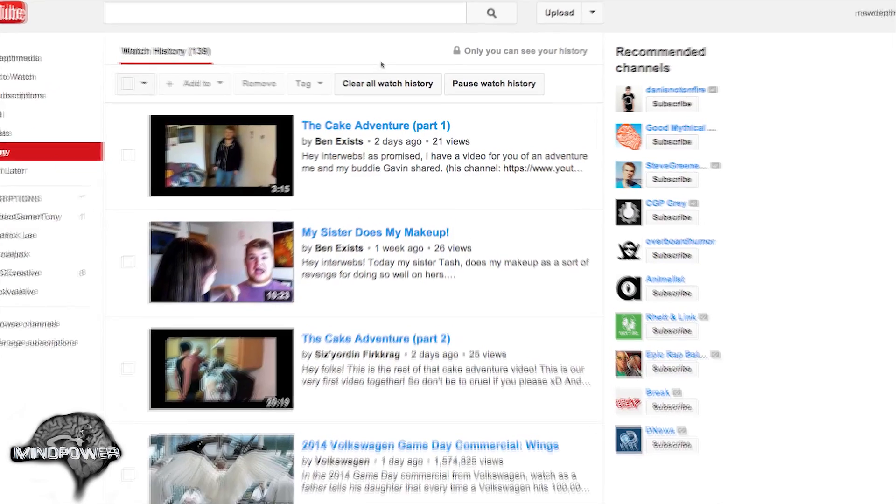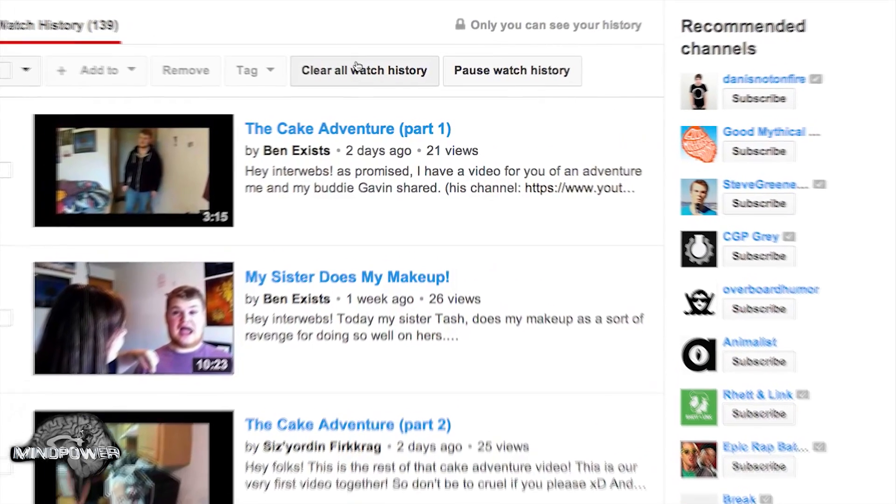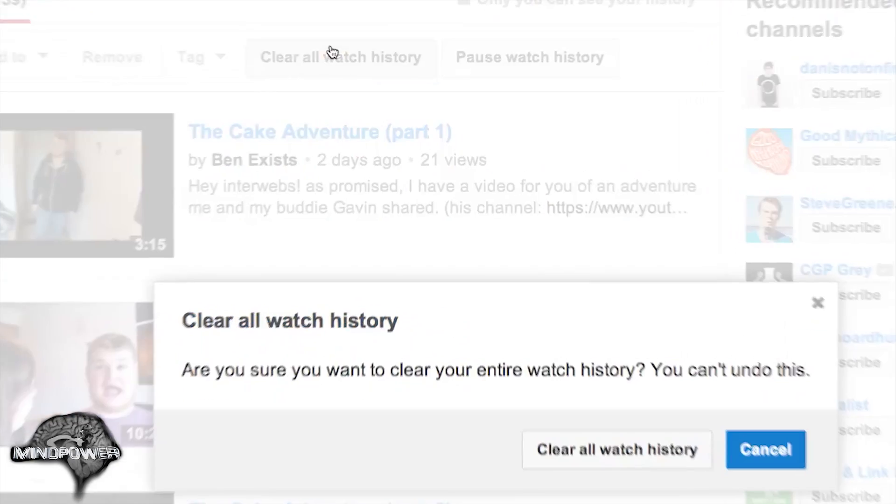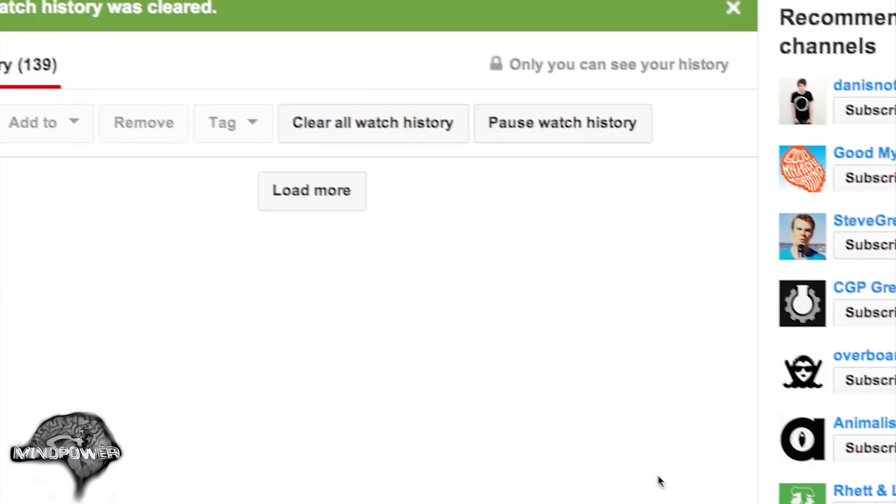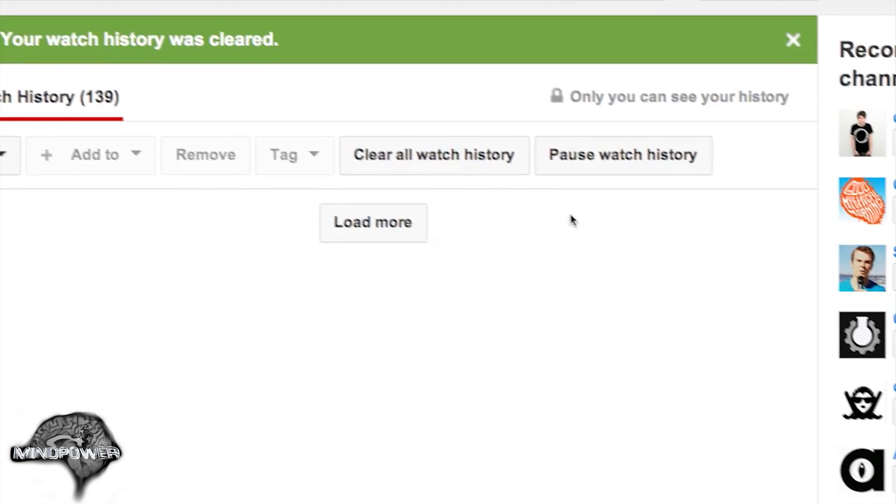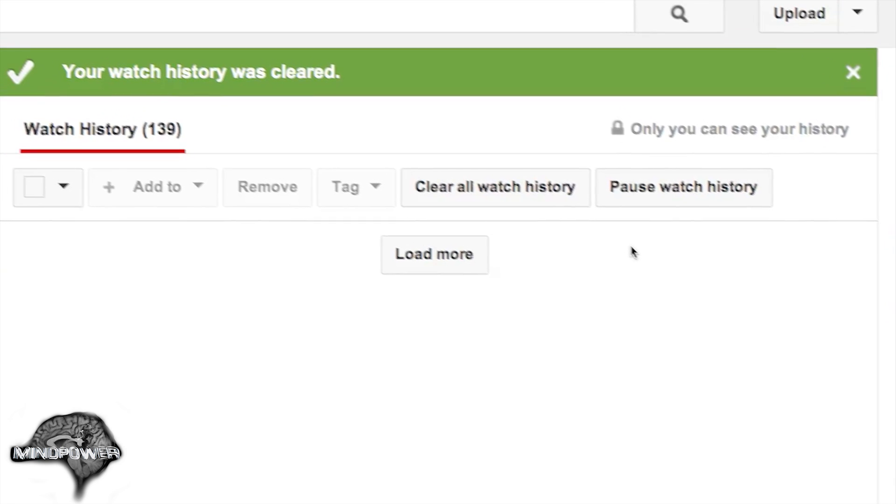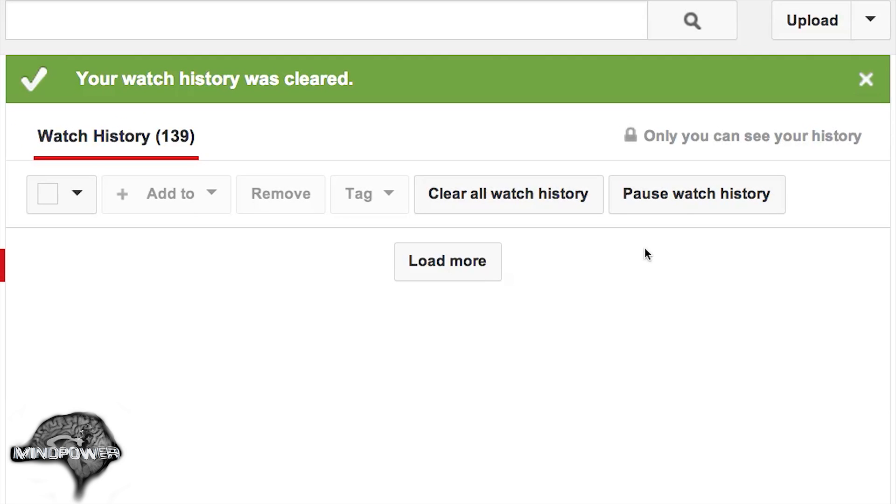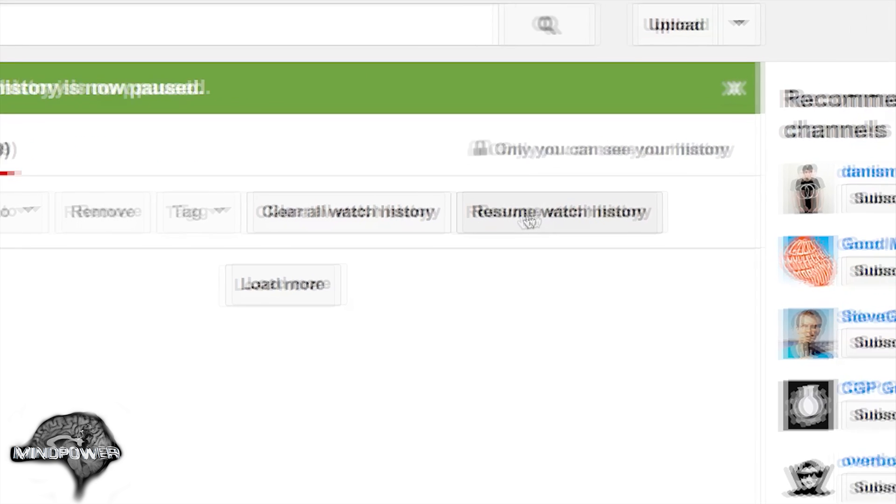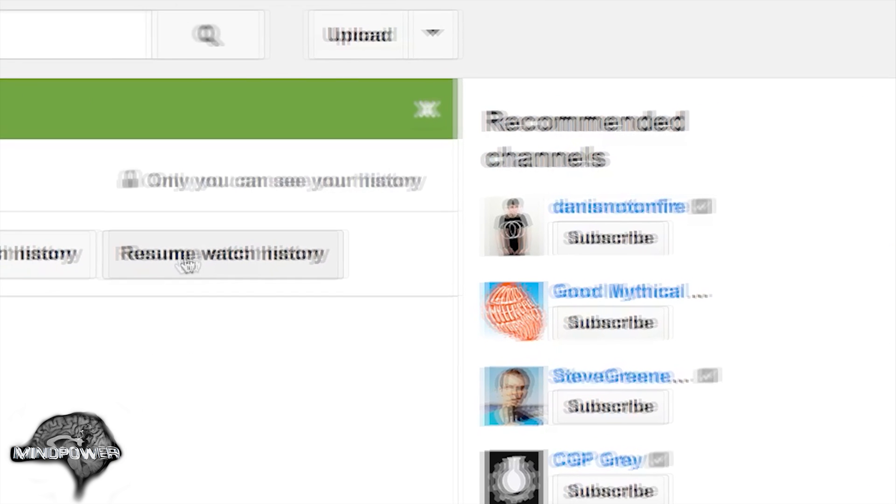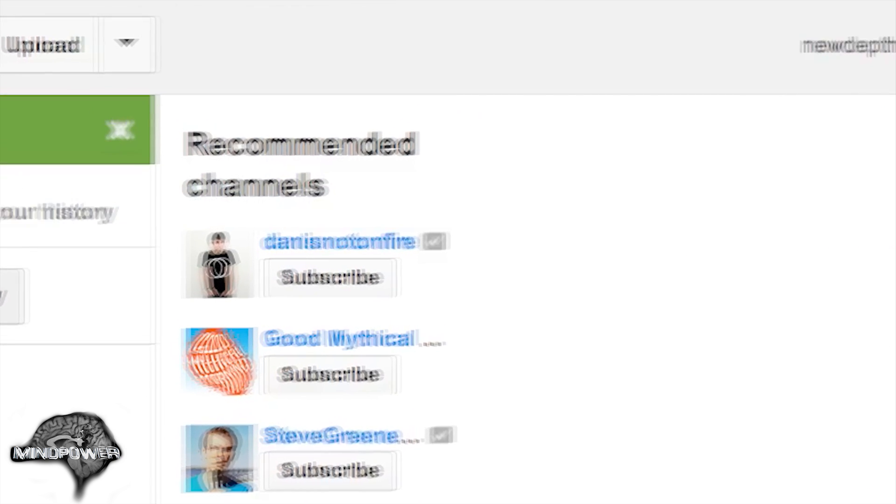What you can do is you can clear all watch history here, or you can just clear individual things from here. Once you are here, you can pause your watch history in case you just want it to be completely clear all the time and you don't want to worry about privacy issues. That is where you would do that.